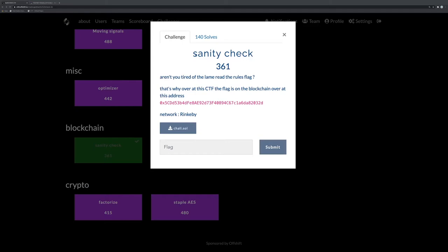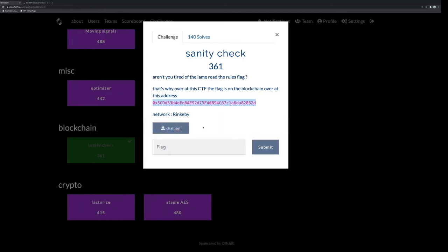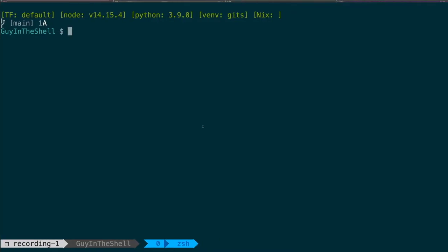But yeah, I discovered it. It was pretty okay. So they say that it's in the blockchain at this address, and they also give you this file. So what's this file first? So if we look at the file...